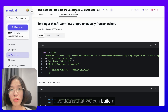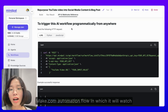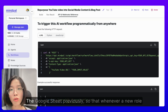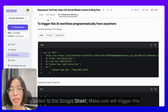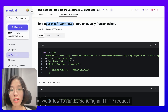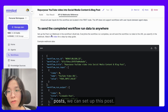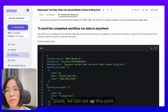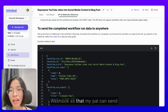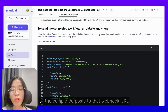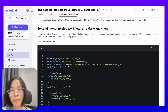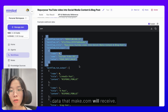The idea is that we can build a Make.com automation flow in which it will watch the Google Sheet so that whenever a new row is added to the Google Sheet, Make.com will trigger this AI workflow to run by sending an HTTP request following this instruction. Then, after this AI workflow completes all the posts, we can set up this post-run webhook so that MyPAL can send all the completed posts to that webhook URL.